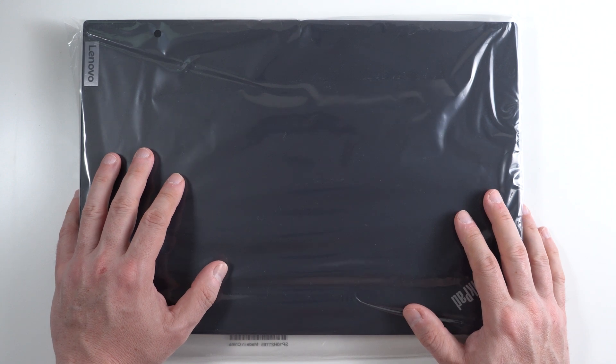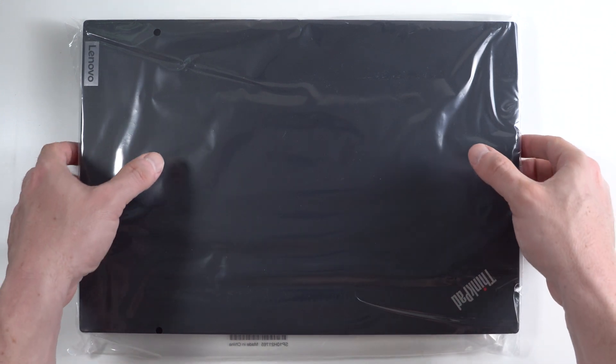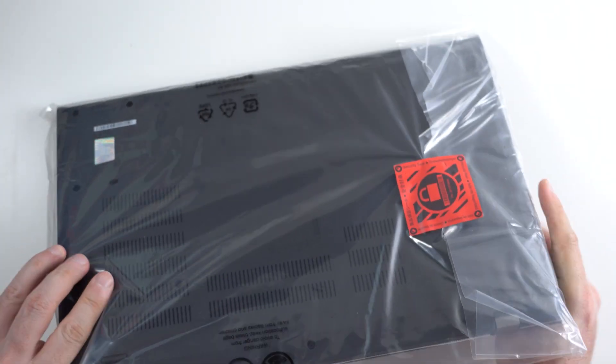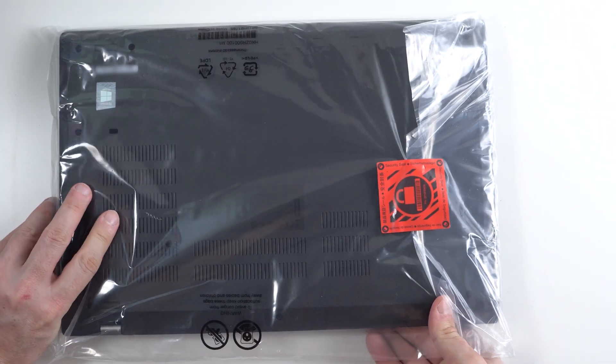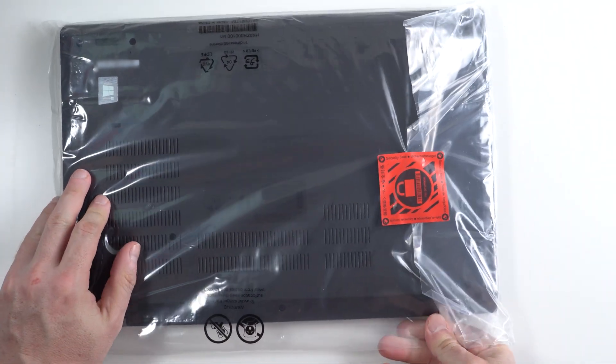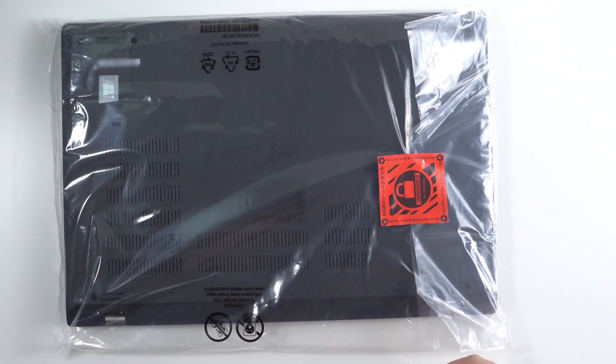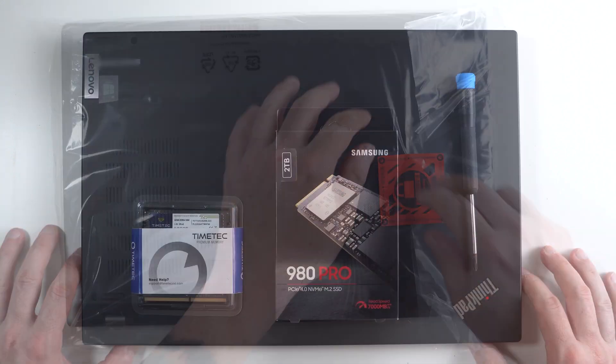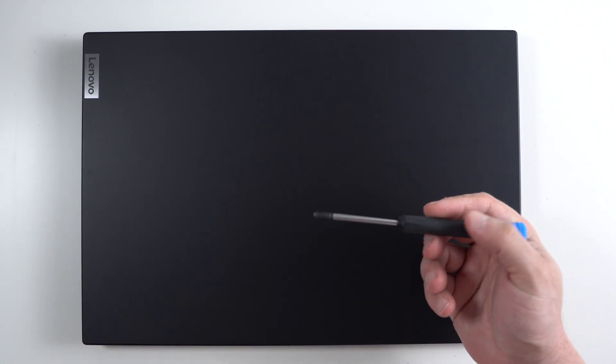As you can see, this laptop is brand new. We're going to be opening it up and seeing what upgrade options we have. I have a few things we can do with this laptop. Let's open her up and see what upgrade options we have.